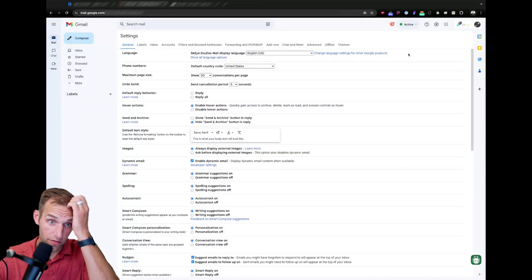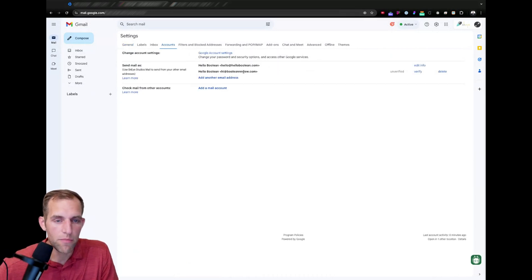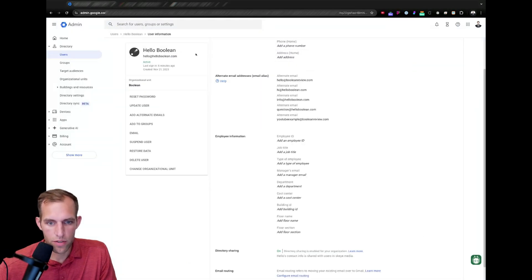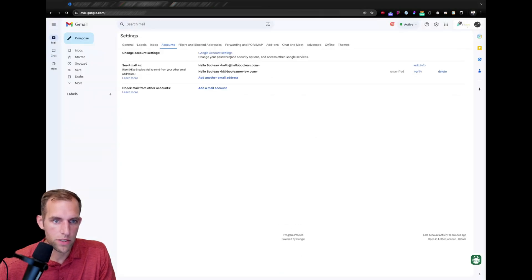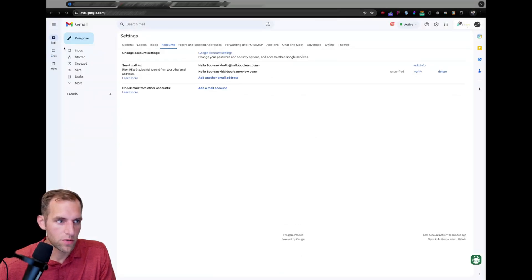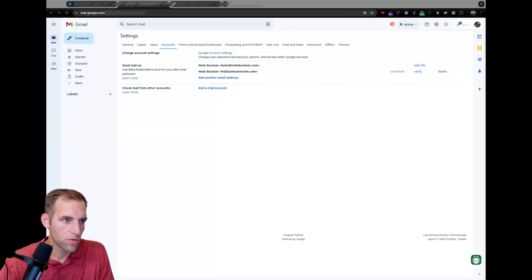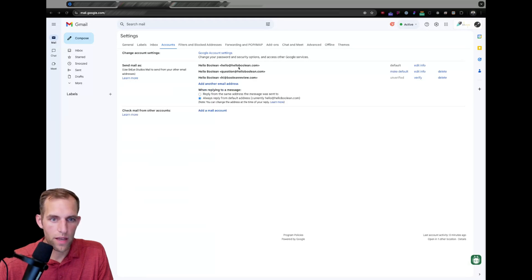So, sometimes you might have to do that verification or you might not. But now I have this hi at hello boolean. If I want to do one more here, I'm going to do the question at hello boolean as well. So, I could do question at hello boolean.com and next step. And there you go. So, now I have those.